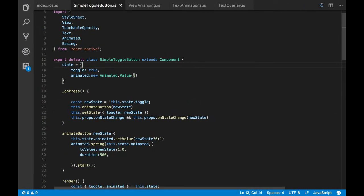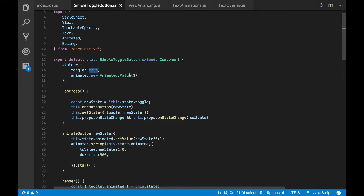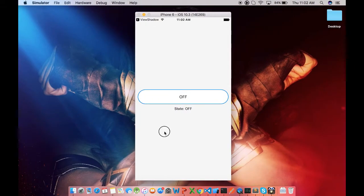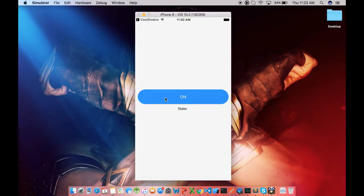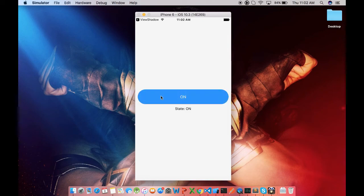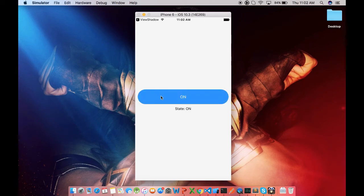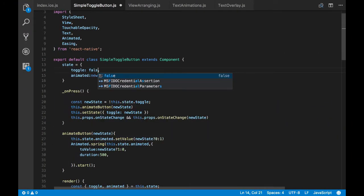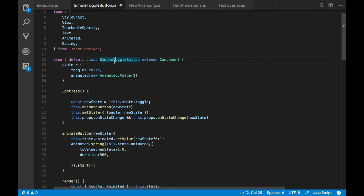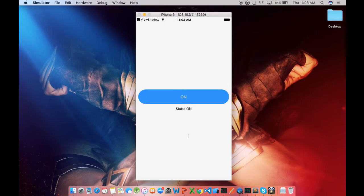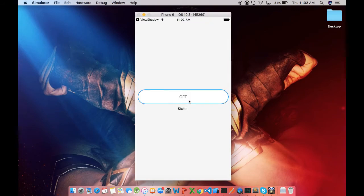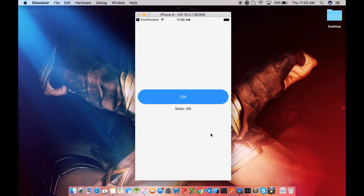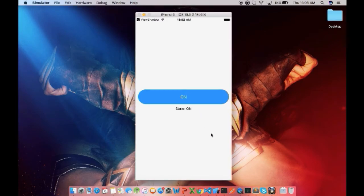So that's because our animated value is not in sync with the toggle state. So whenever the toggle state is true, our animated initial value should be 1 and vice versa. So see that got our animated button working properly. So now if I change it to false, all I have to do is change animated value to 0.